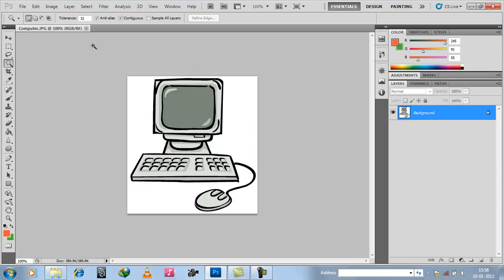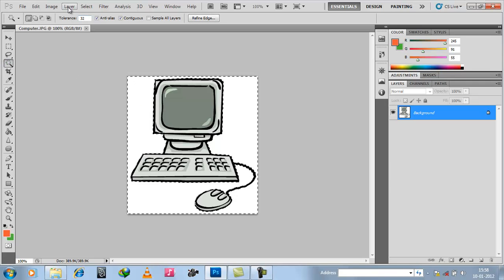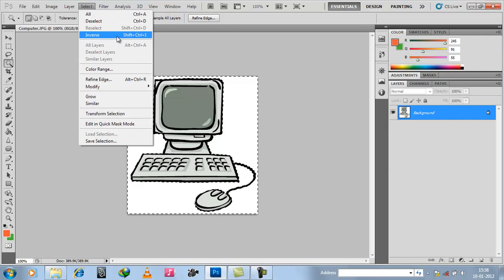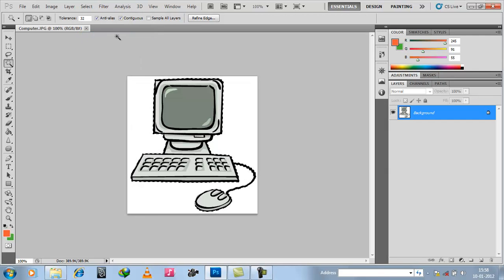So what you have to do is use the Magic Wand tool. Just select this white space, then go to Select and press Inverse. Now the desired portion is selected and the white background has not been selected.